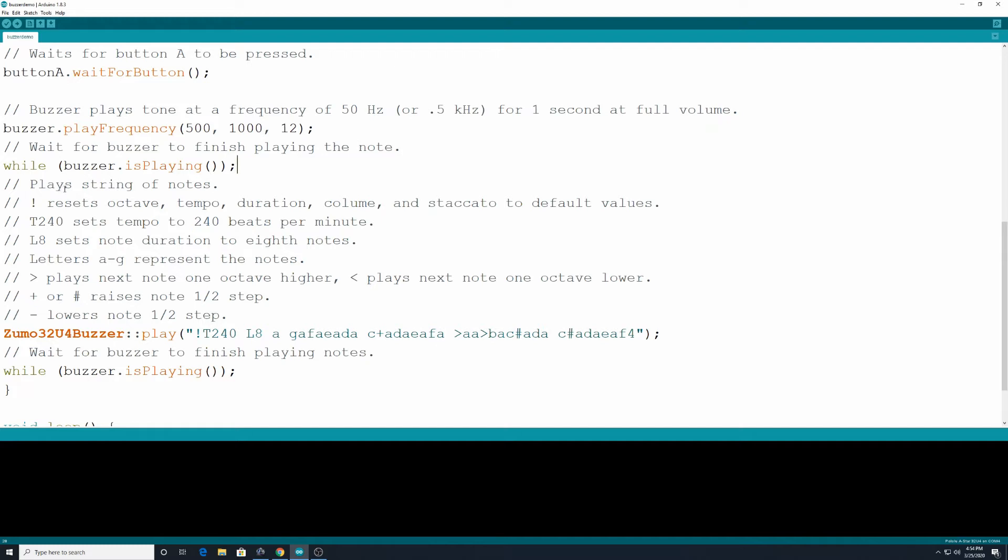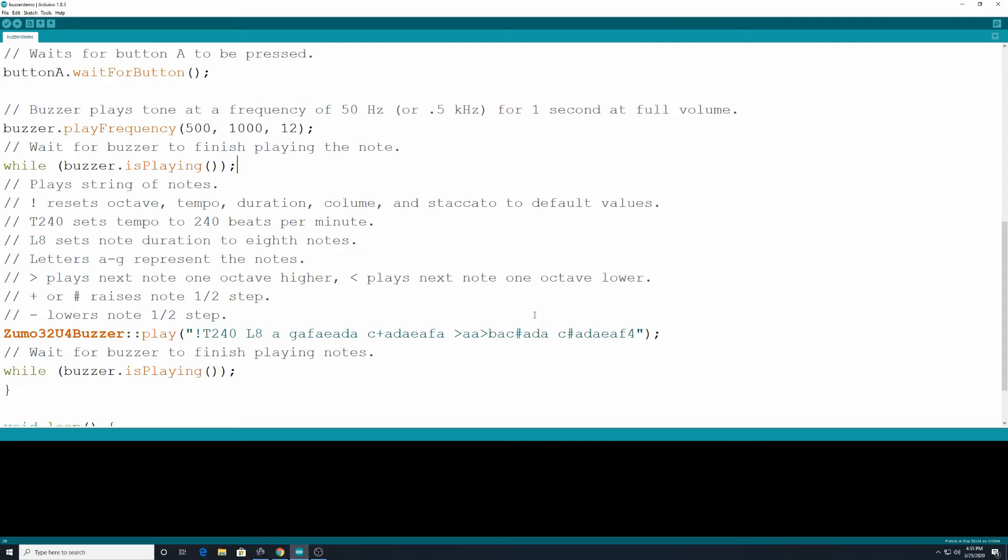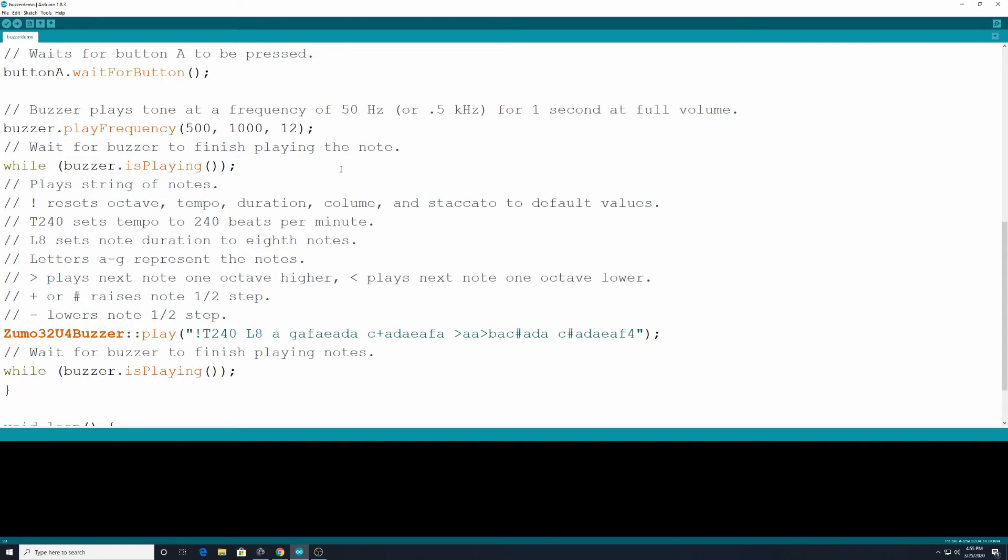Alright, so this code down here is going to play a string of notes and we're using a different way on here. We're not going to use the playFrequency. We're going to call them by the actual notes. So for those of you who are more musically talented and you know the letters of the scale, you know sharps and flats and those type of things, this is going to be more geared towards you. The other parts are more just kind of values that you would have to search and look online. So you really benefit if you have some background where you're able to read music. So this down here is going to play all these notes. An exclamation mark which we have at the beginning inside quotation marks, mind you, resets the octave, tempo, duration, the volume, and staccato to the default values.